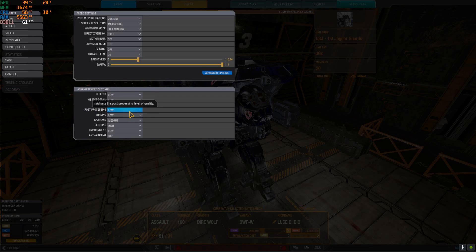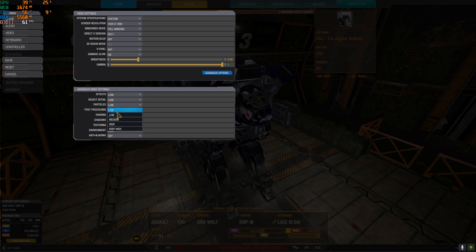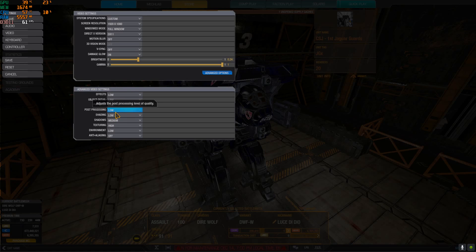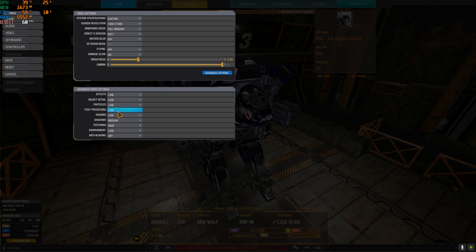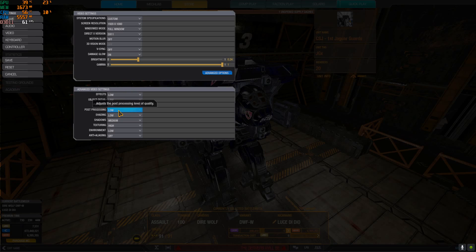Post processing, this is the most stupid effect ever. I'd like to have it to zero if possible but the minimum is low. If you put post processing up it basically adds some sort of fog in the game and you don't see anything. Mechs at long range appear blurry and you don't see them. You want post processing on low.